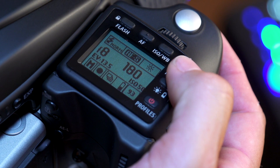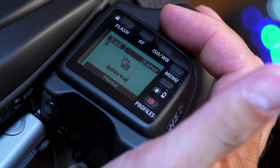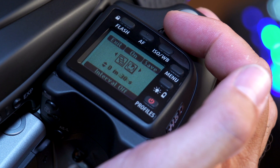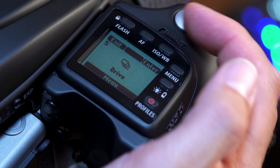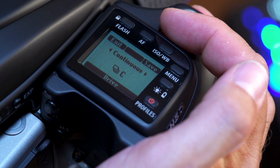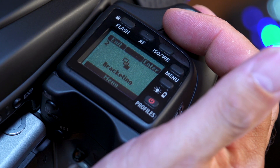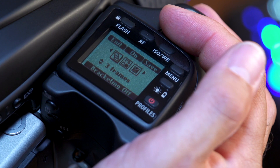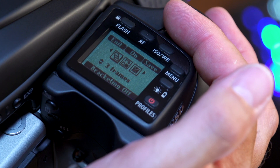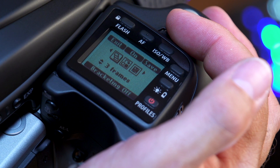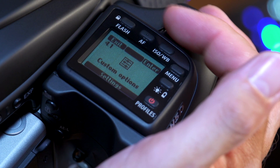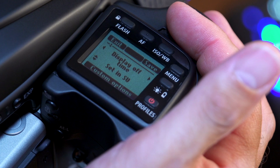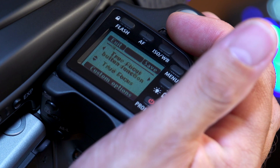Going into the menu we have the interval timer, which lets you set parameters for time-lapse work. We also have the drive mode — continuous shooting, single shot, self-timer, and bracketing mode, where you can set your exposure brackets, how many frames to expose, the auto bracketing order, and whether the light exposure comes first or last. Going back into settings, you can adjust the custom options — many of the same things adjustable in the Focus software are also accessible here in the camera menu.